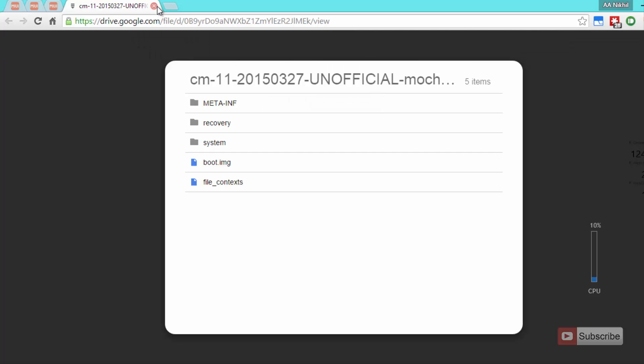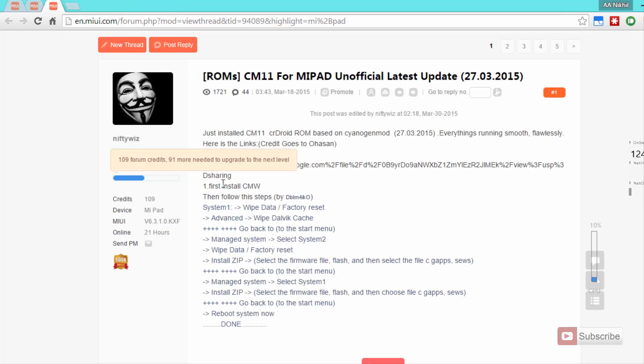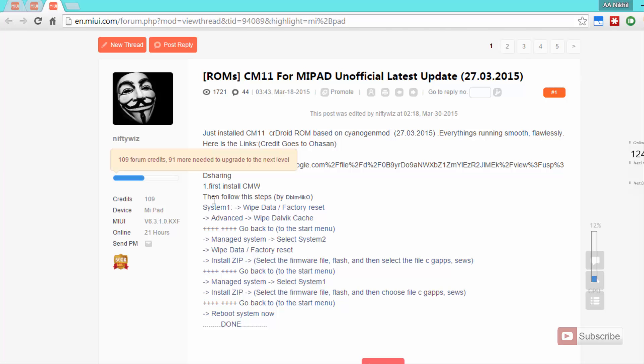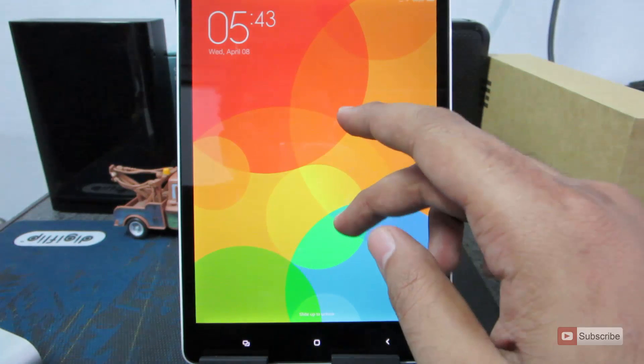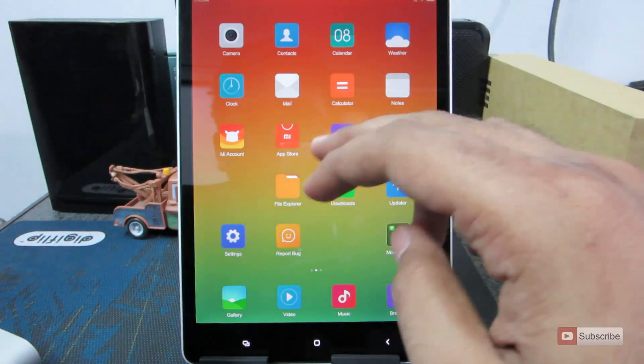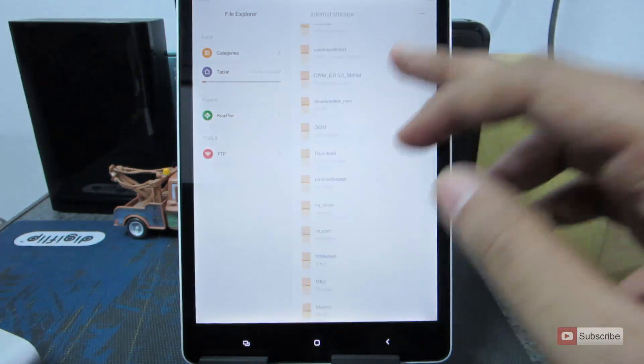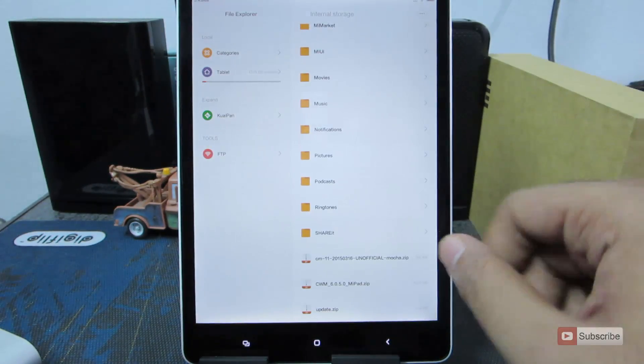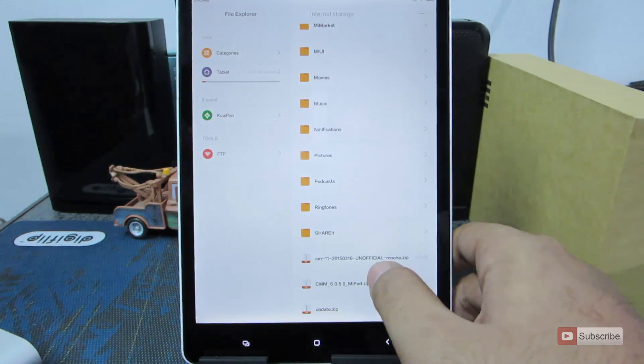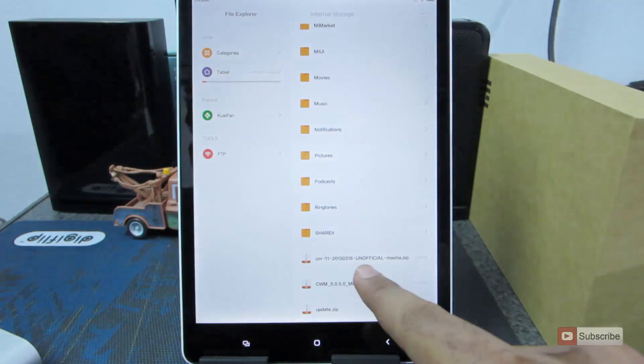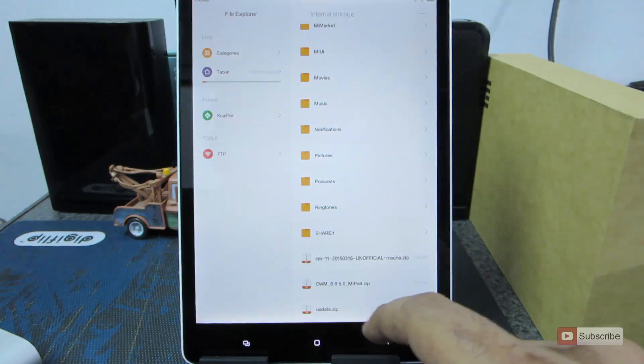So once it is done, simply copy the file to the Mi Pad. So guys, I have already downloaded the file and copied the file to the Mi Pad. These are the steps that we are going to follow. So let's go to the device. Let me just quickly show you the file. In the internal storage, here is the file CM11.